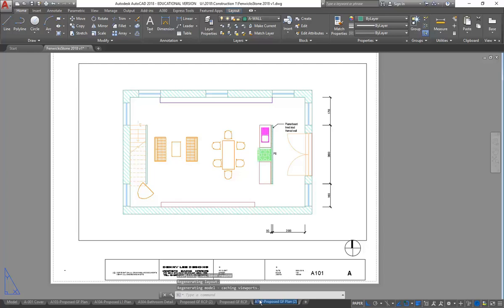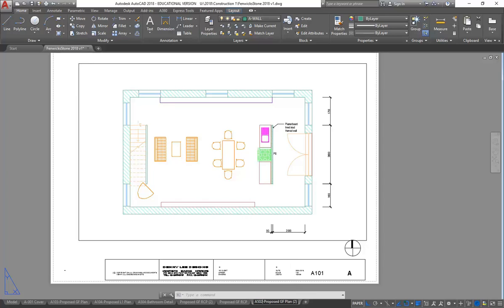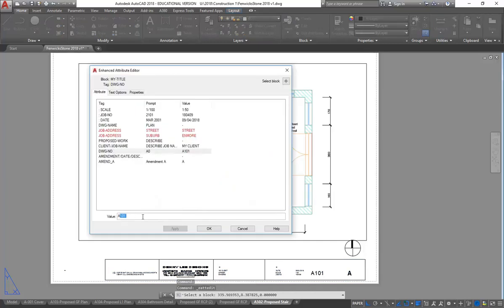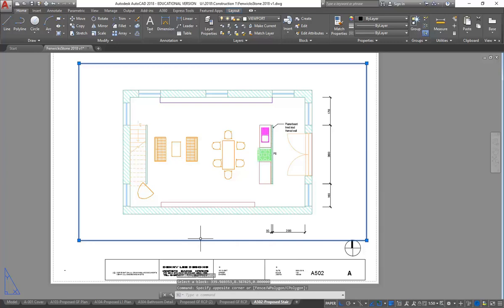Details can have - I think 5 is the number, so I'll make it 502 maybe. And that's called 'proposed stair'. I might as well change my drawing number straight away. I've got a viewport there which I'll select, and the scale down there is already set to 1 to 50.